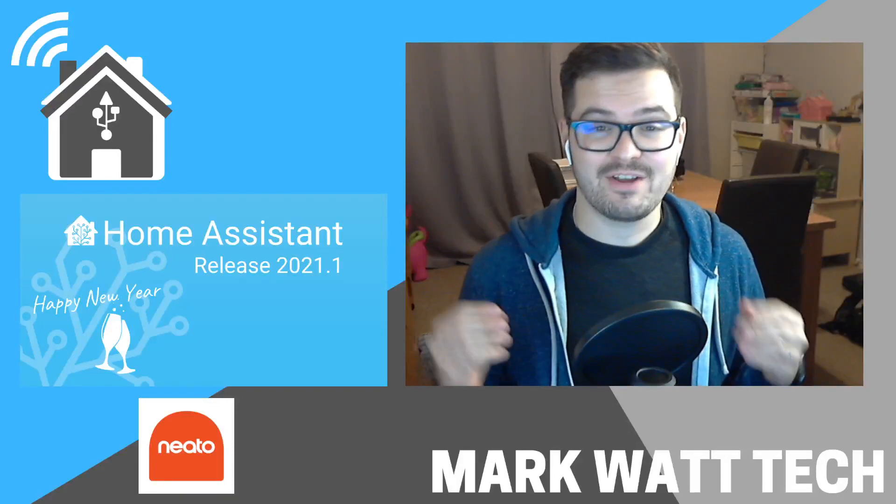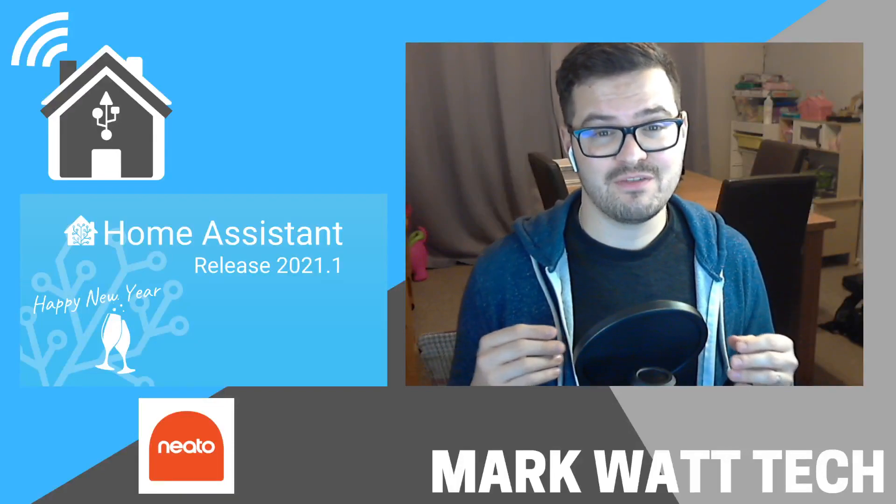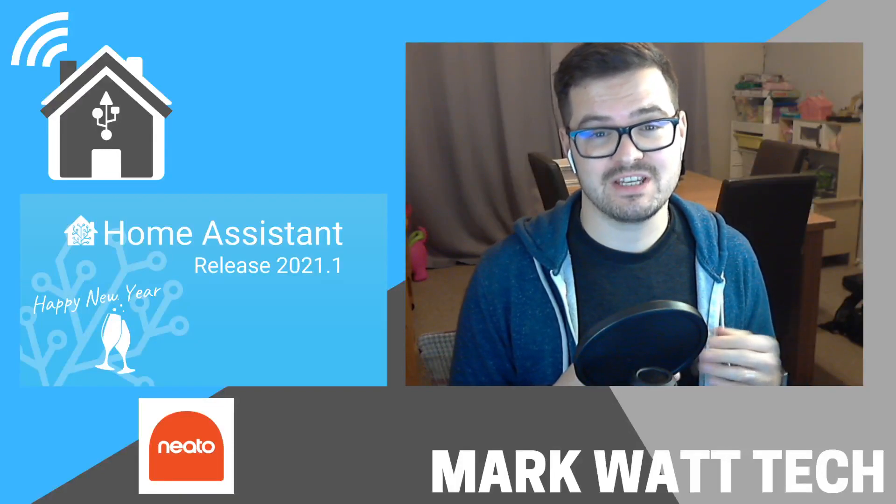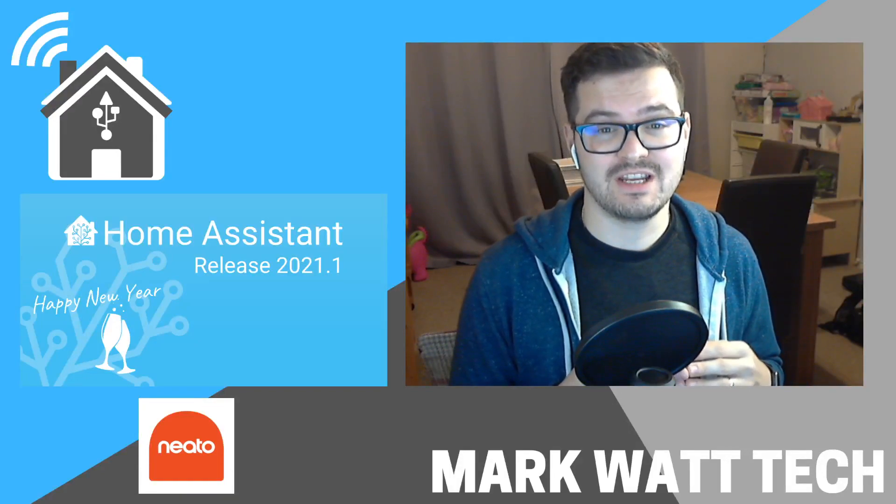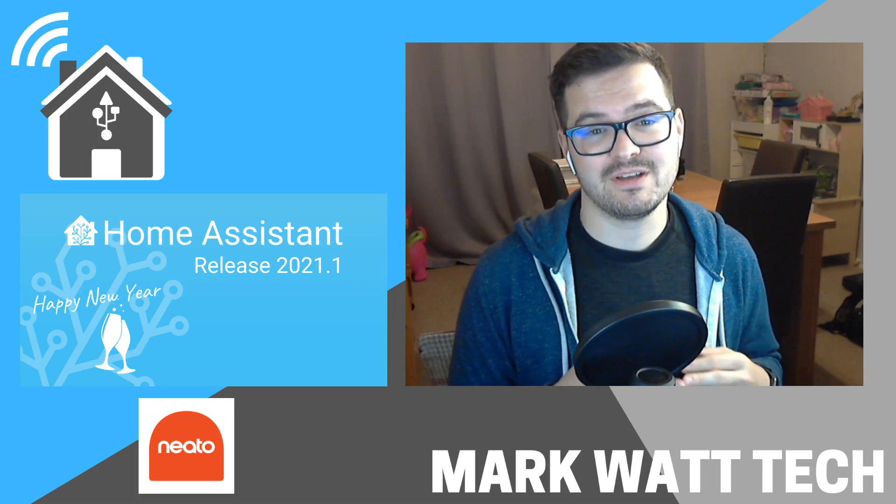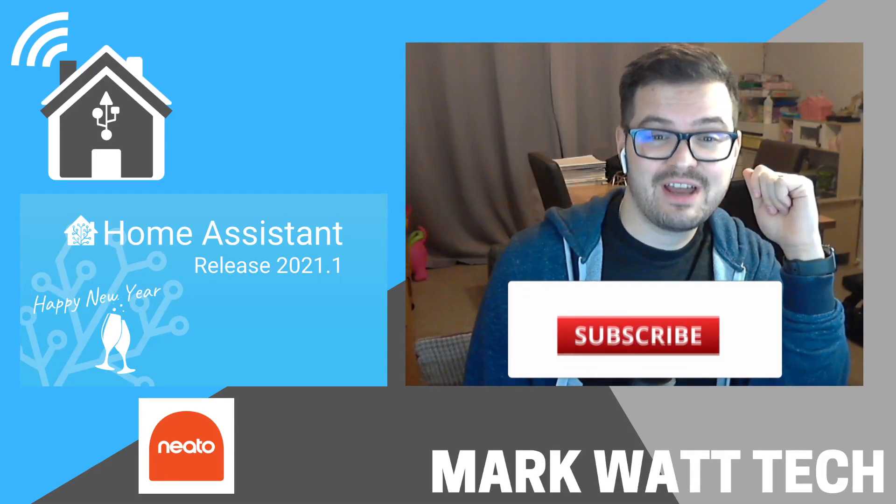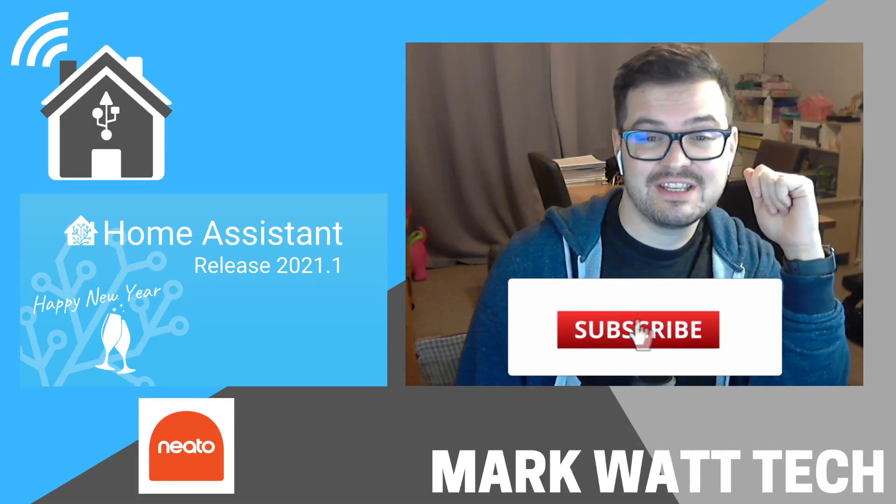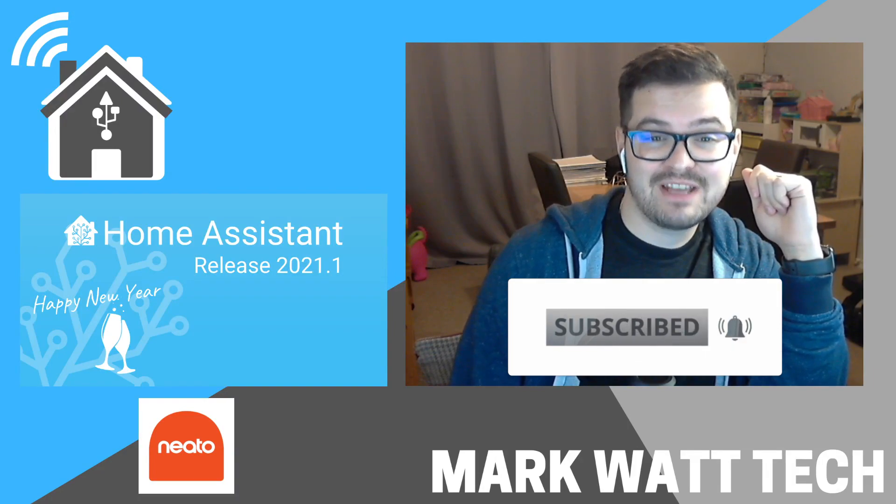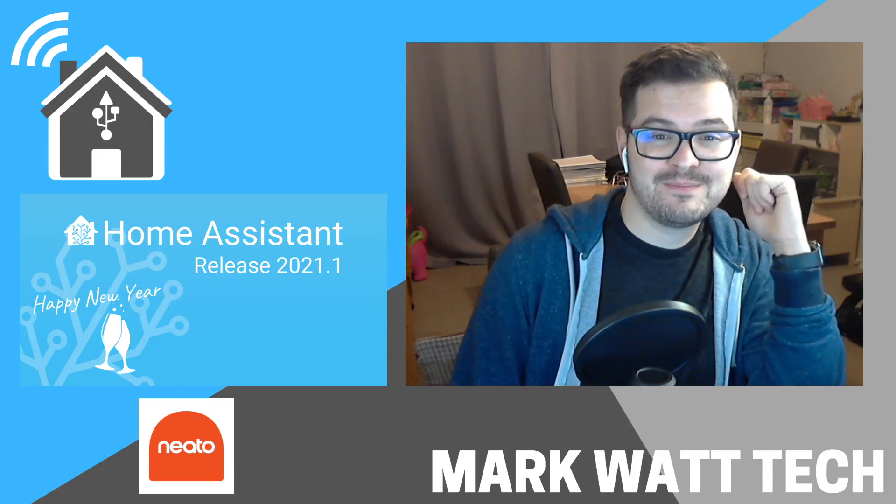And there we have it guys, your NITO device set up in the latest version of Home Assistant using NITO's new OAuth configuration. If this video has helped you out, give it a like rating and consider subscribing. I'll hopefully catch you in the next one.